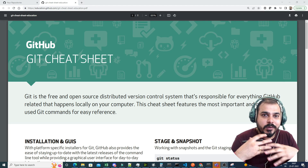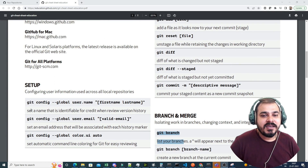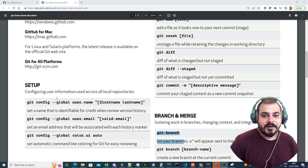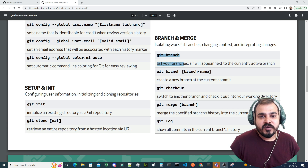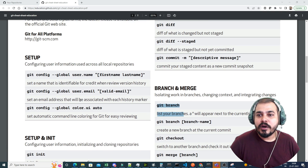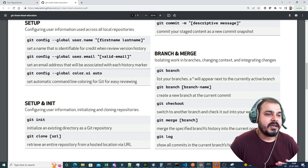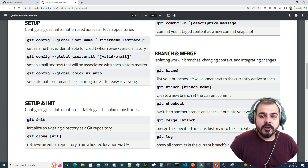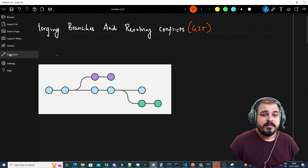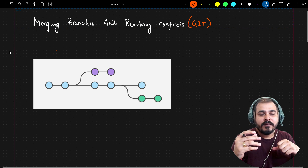We are going to continue the discussion with respect to Git. Already in our previous video, we have seen how to install Git CLI, how to do the setup by configuring all the information of your GitHub repositories using global username, user email, and all. We also seen about git init, git clone URL, git status, add, reset, and a lot of commands related to branching, how to check out and merge a specific branch. In this video, we are going to cover merging branches and resolving conflicts.